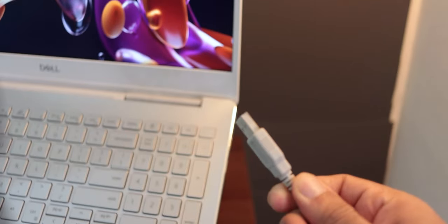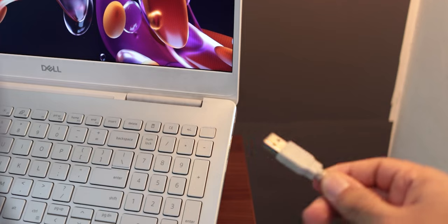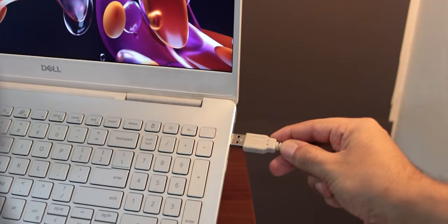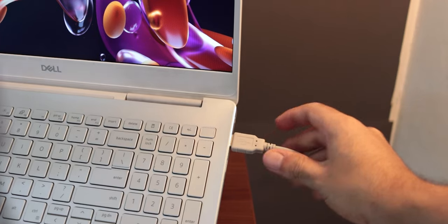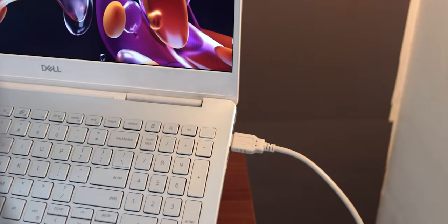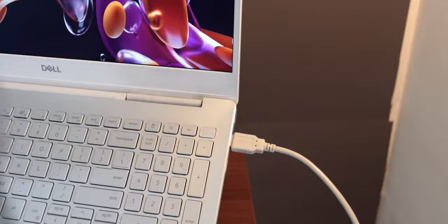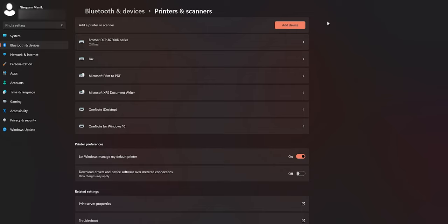But coming back to the printer, I like the fact that it's a simple plug-and-play printer. So all you have to do is connect this printer to your laptop - you get this USB 2.0 cable inside the box - and that's it. Your laptop will automatically recognize this printer.